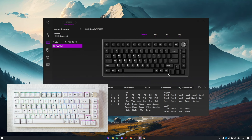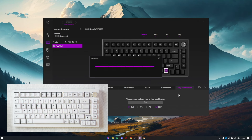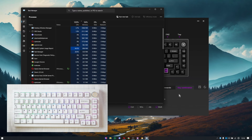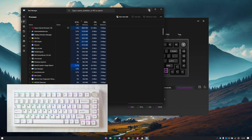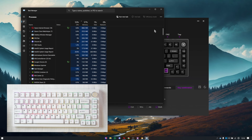Let's start with a very basic shortcut. Say I want to assign the right control key to act as a shortcut for Task Manager on Windows. To do that, just select the control key and go to key combination, then select Control, Shift, and press Escape on my keyboard. Now I just press the save button, and my control key will act as a shortcut for Task Manager. When I press the control key, as you can see, Task Manager has started — whenever I press the control key, Task Manager will open.